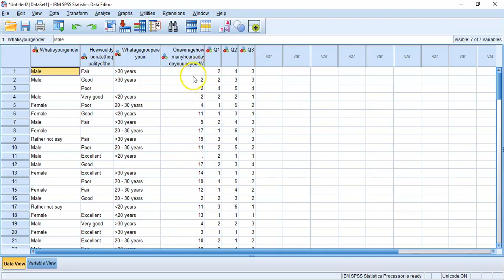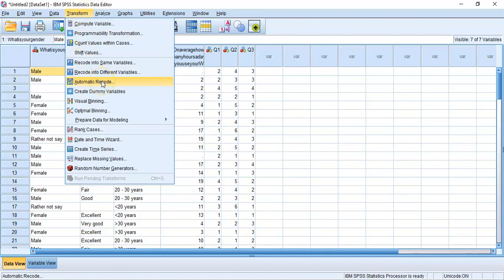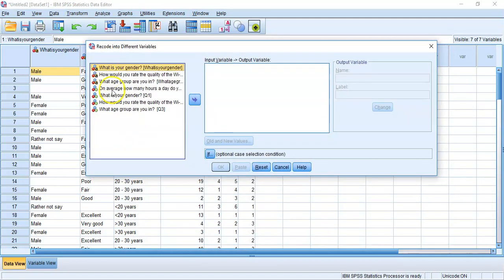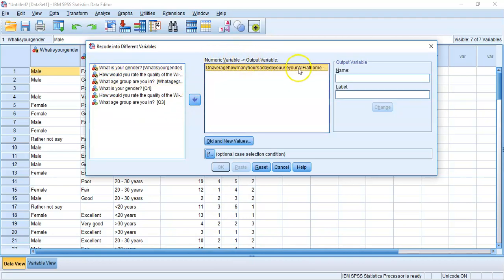We want to assign missing values for the two respondents who didn't answer question four. We've used Transform before — for auto recode converting string to numeric, and recode into the same variable for reassigning values. Now we're going to do something different: recode into a different variable. Our fourth question is on average how many hours a day do you spend on the Wi-Fi, and we're putting that across into the window.